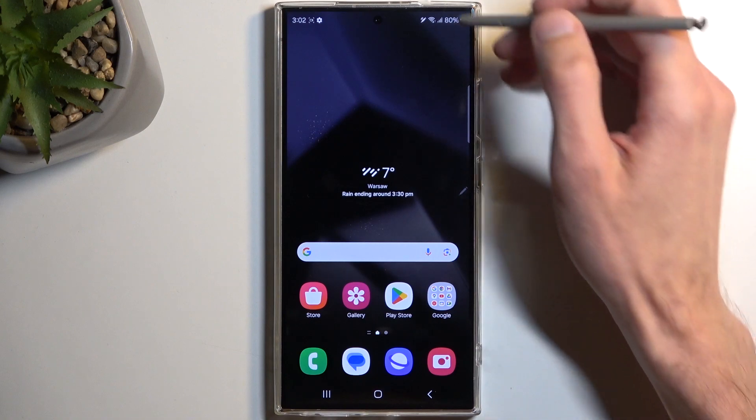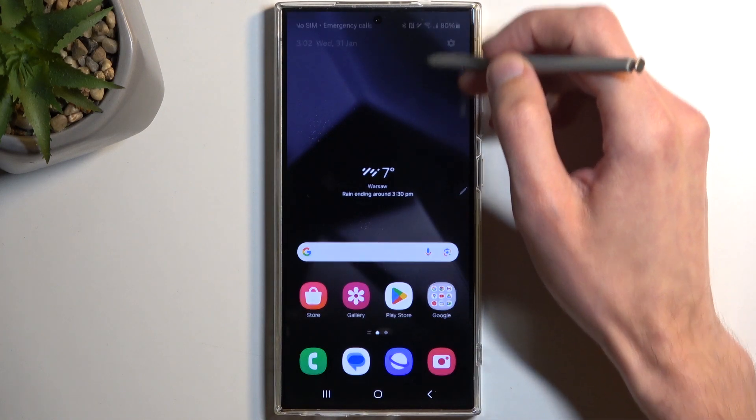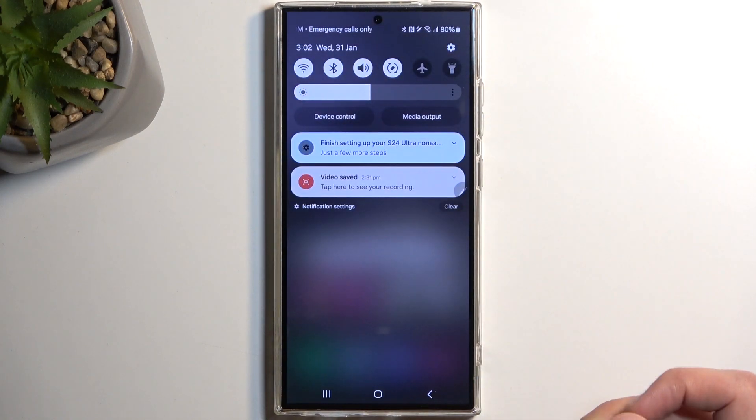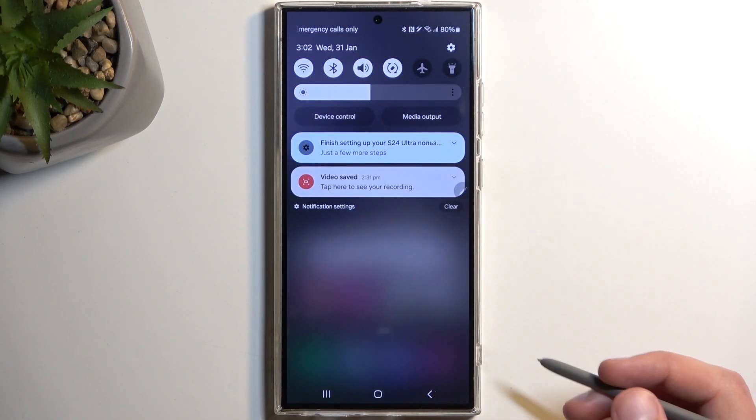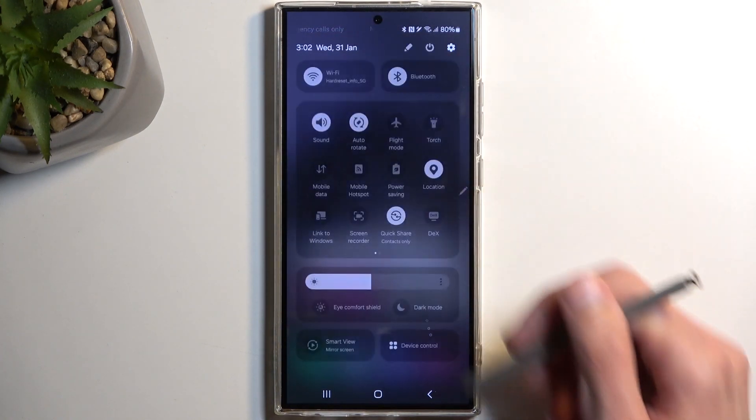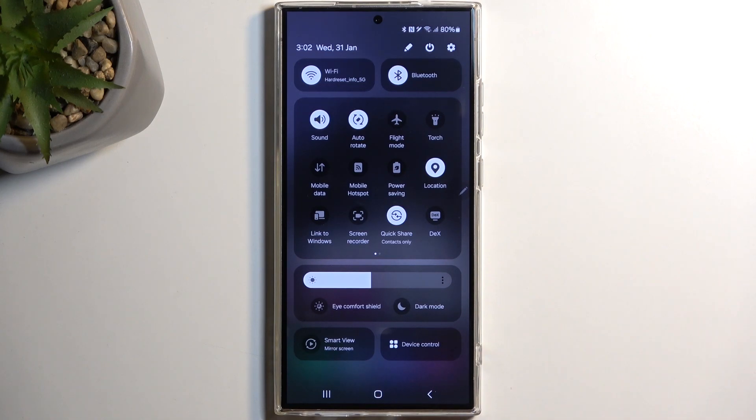So to get started, pull down your notifications by swiping down from the top of your screen, and then swipe down once again to extend the list of visible toggles.